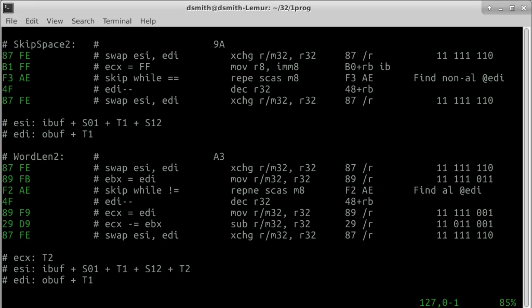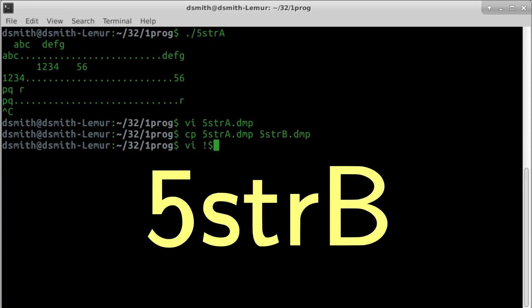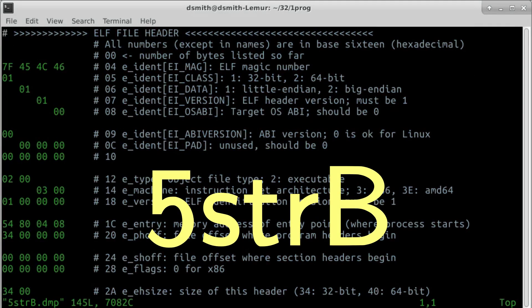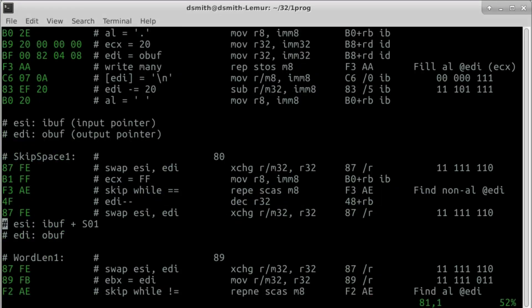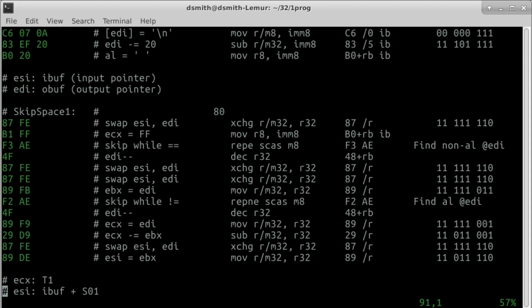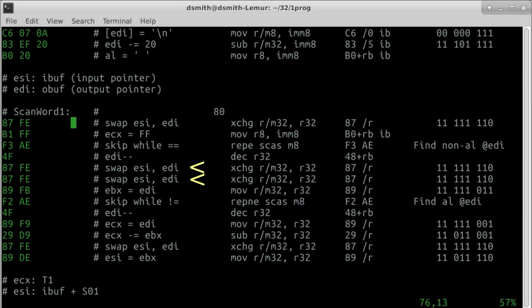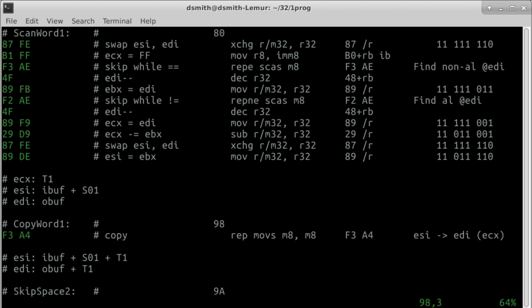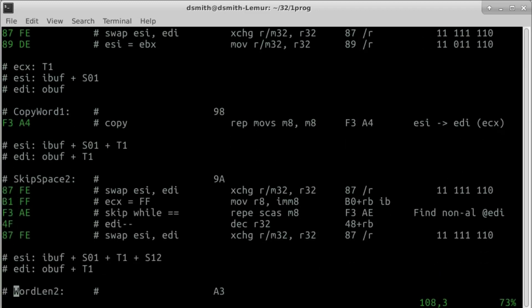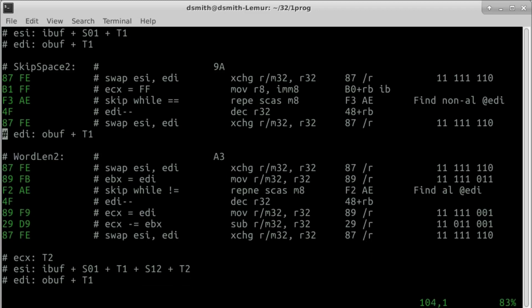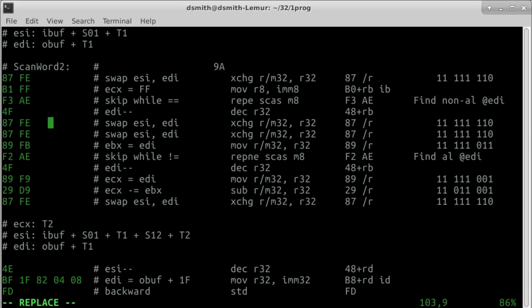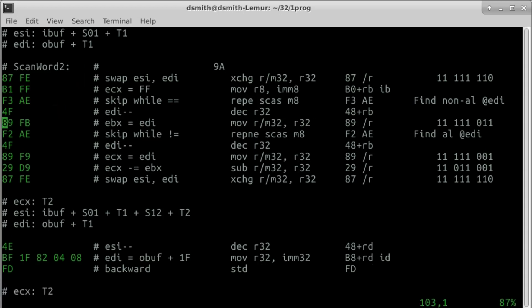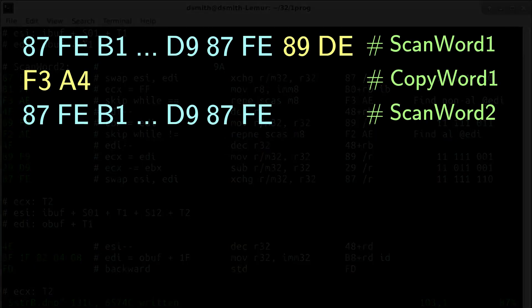I'm making a copy, 5strb.dmp. We fuse together skip space 1 and word len 1. Let's call the new block scan word 1. We delete redundant swaps, saving a few bytes. And the same for skip space 2 and word len 2. Now we see two nearly identical blocks next to one another, or two identical blocks nearly next to one another. Perhaps with some work we can turn this into a proper loop, but I prefer to define a function.